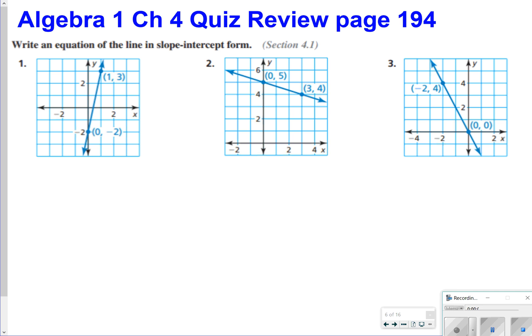Hi there, and thanks for tuning in. Today we're going to be looking at our chapter 4 quiz review found on page 194 in our textbook. We're going to be looking at all the questions, numbers 1 through 16.